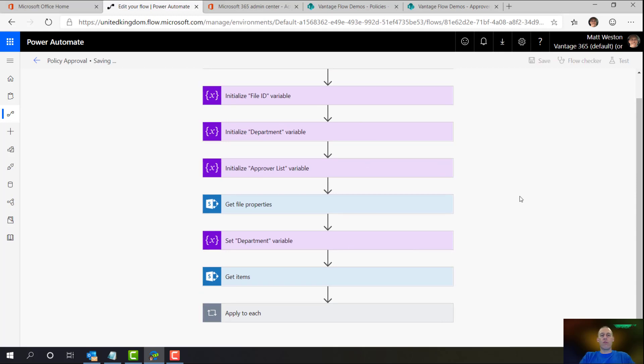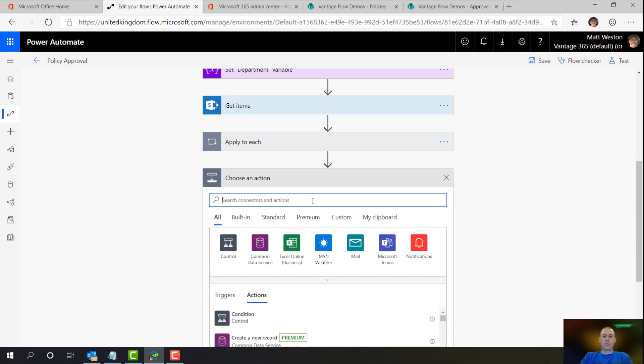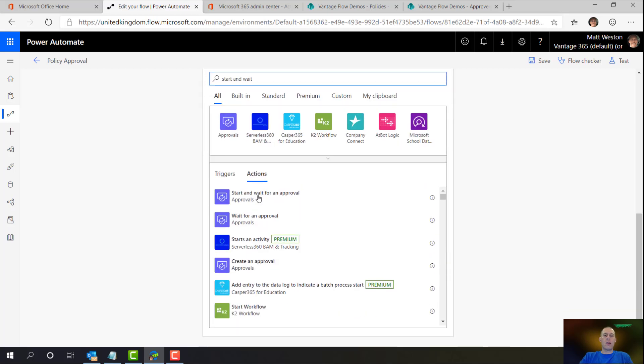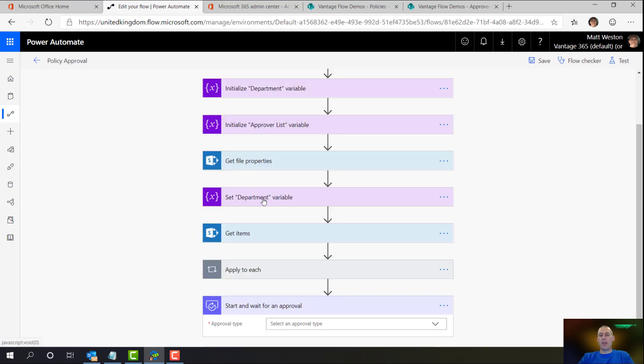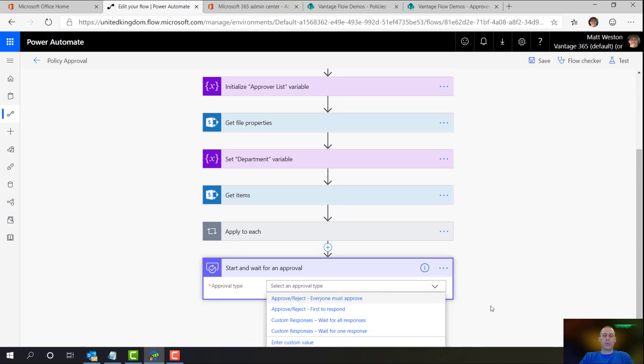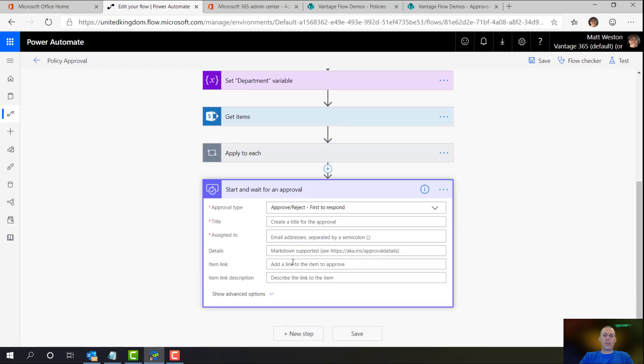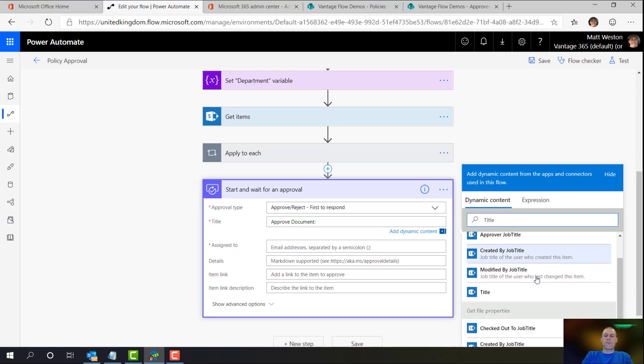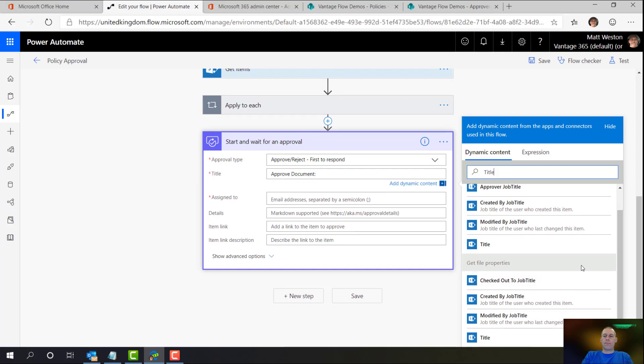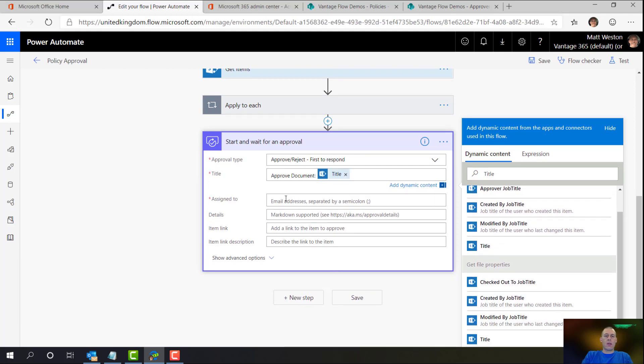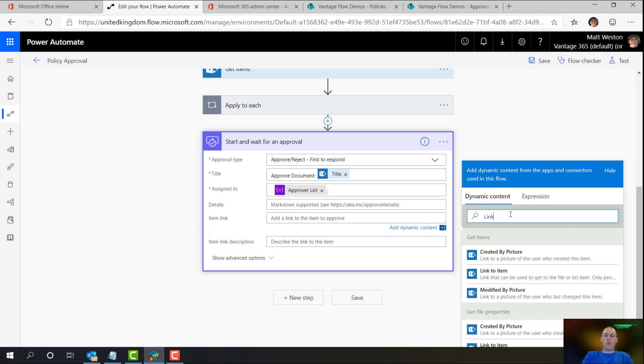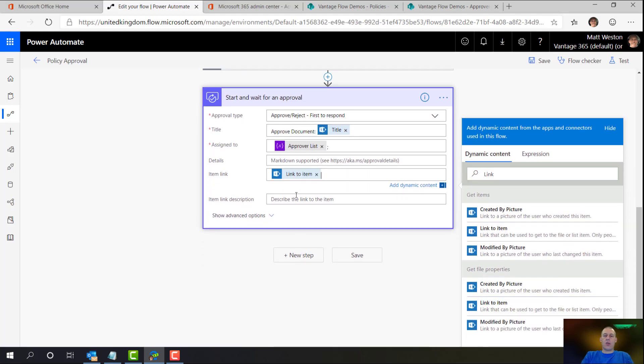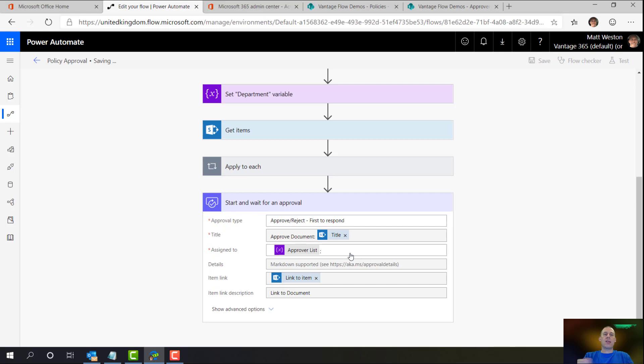Let's go and start an approval. So for the purpose of this demo I'm going to use start and wait for an approval just so that everything is done in one action. And I'm going to put first to respond. I'm going to give it a title and I'm going to give it an assign to of my approvers list. So yeah, that's going to be my list that's building up. And let's just make this a little bit more nice by putting in a link to the item with link to document as the description. And let's save that.